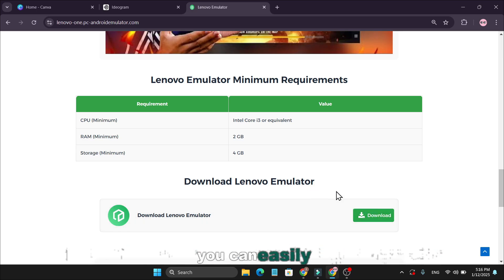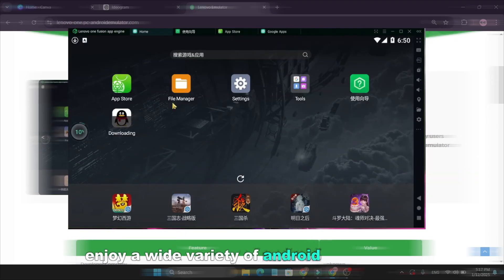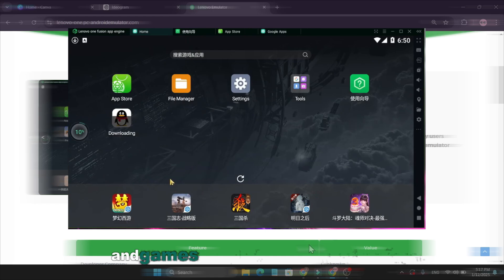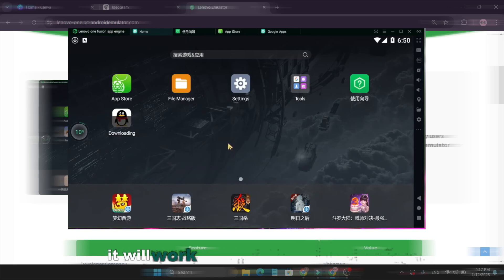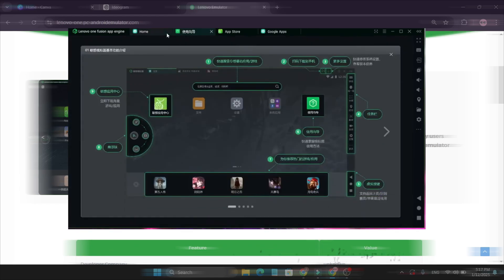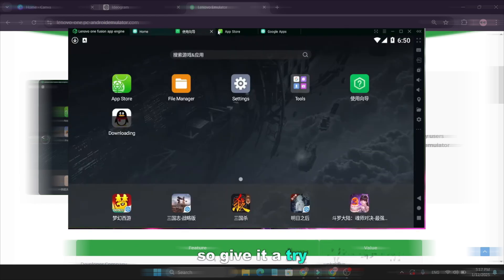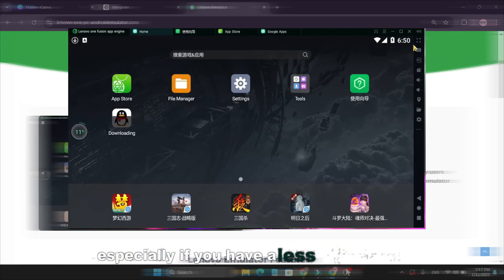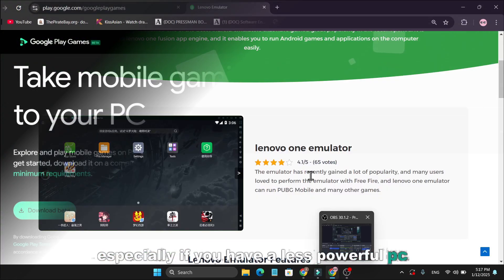You can easily enjoy a wide variety of Android applications and games. I can confidently say that it will work well on lower-end devices. So give it a try, especially if you have a less powerful PC.